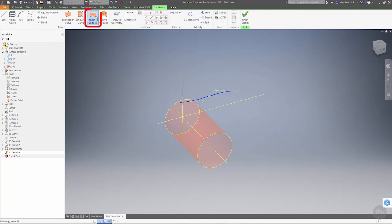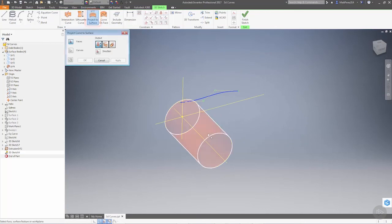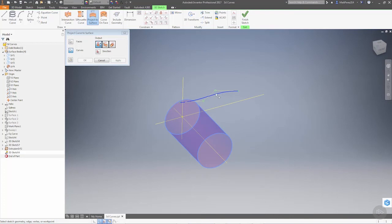And now when we try to project, our face is this, our curve is the spline, and we're going to do wrap.